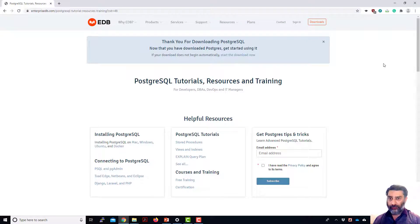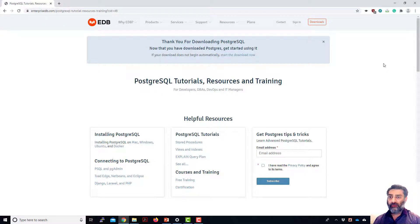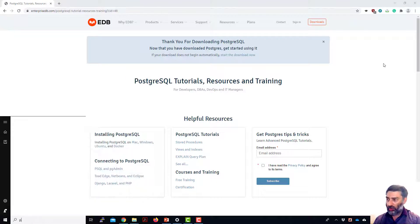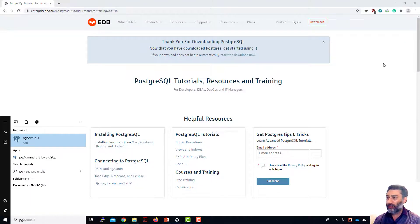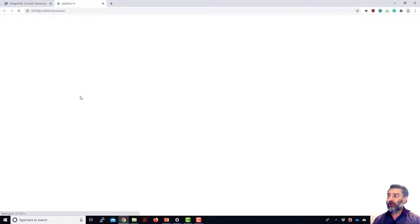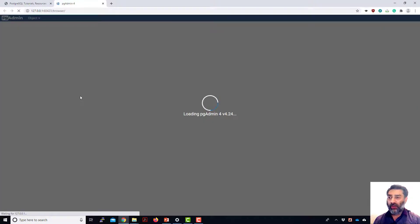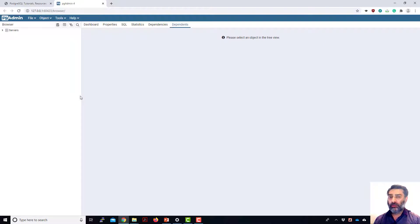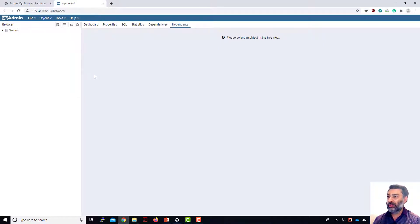Okay, so after you would have restarted your computer, you can look for pgAdmin4. When you click on this, you're going to open up in your web browser. It's a web-based application which connects to Postgres server and then let you do all the database related tasks in there.